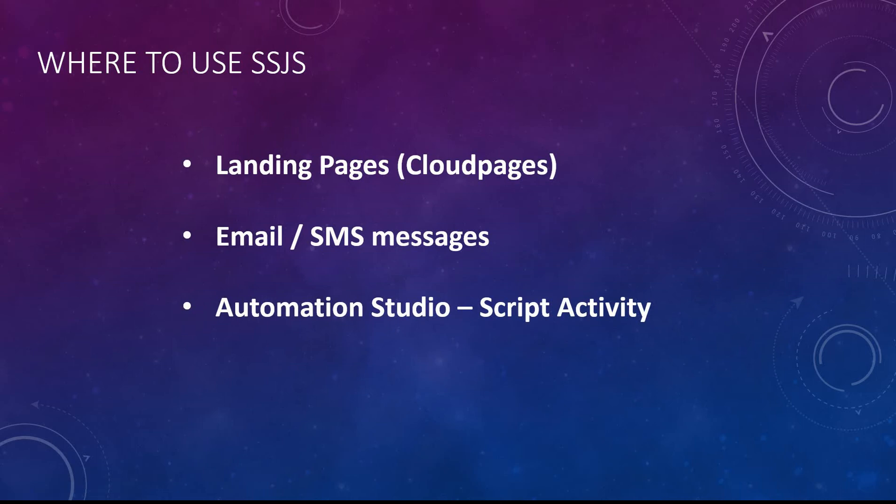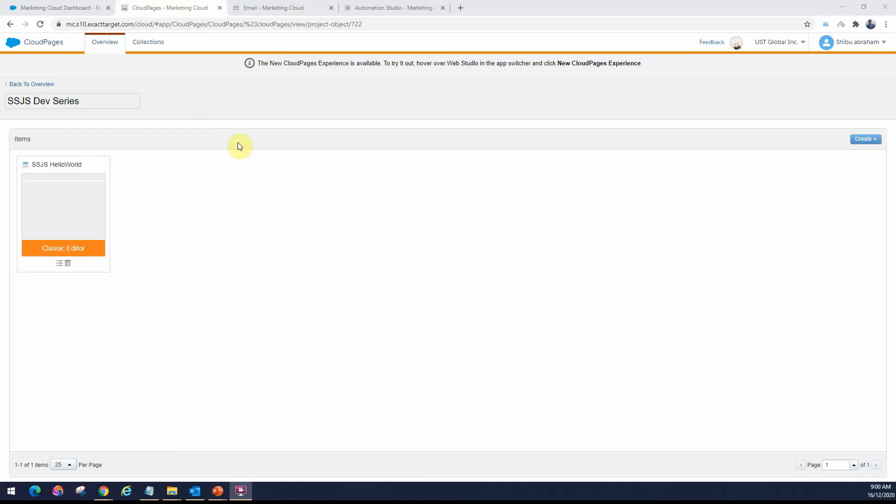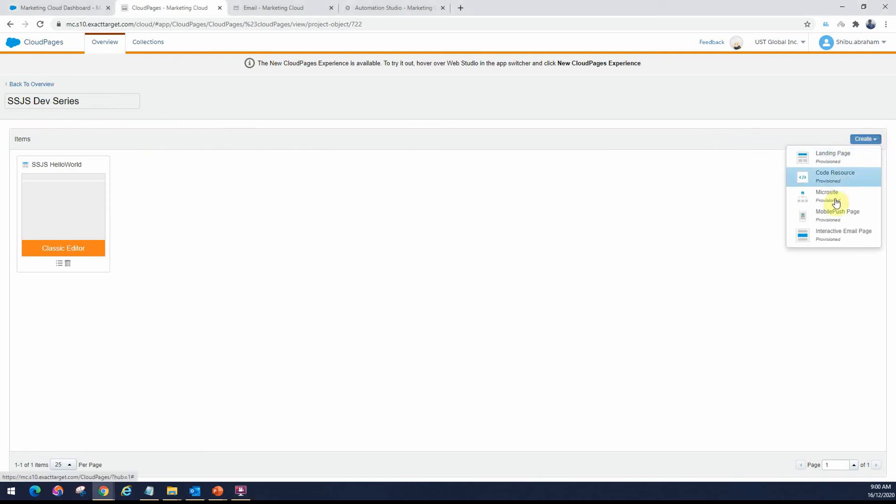First, we will look at Landing Pages under the Web Studio. I am right now in the Cloud Pages section. You will see this is a collection that I have created, the SSJS Dev Series. Under a collection, you can create multiple resources like Landing Pages, Code Resource, etc. So you can create a Landing Page.